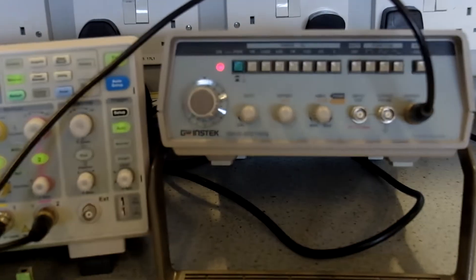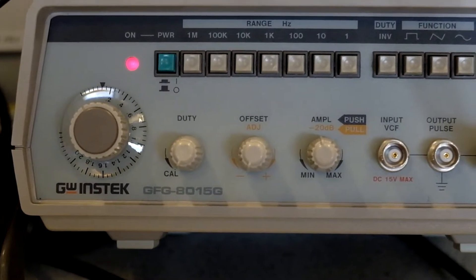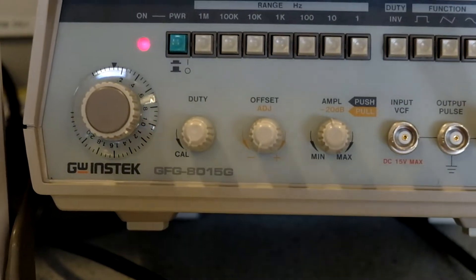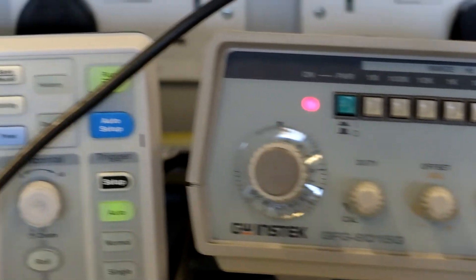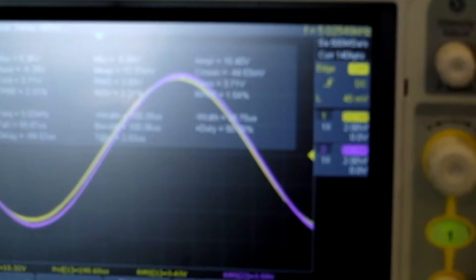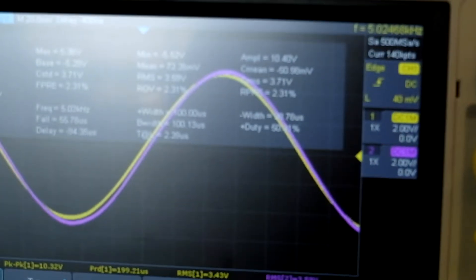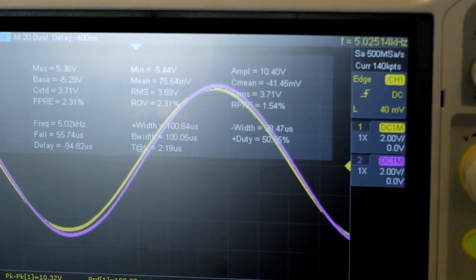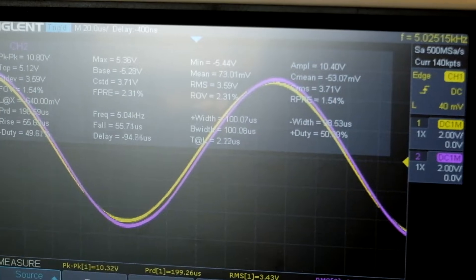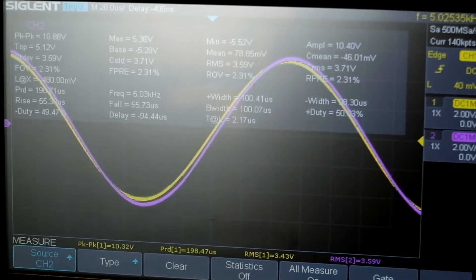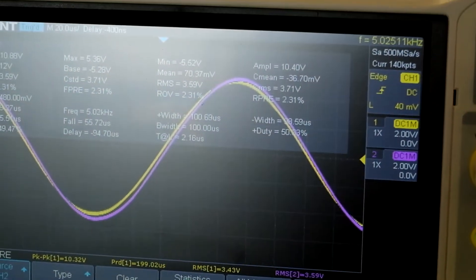Looking at what we've set up: on the function generator we have 10 volts peak to peak, set on the 100kHz scale, with a low impedance output of 50 ohms and set to a sine wave. On the oscilloscope at 5kHz, the yellow trace is Vin and the purple one is Vout. At this frequency we have 10 volts peak to peak going in, and the voltage across the capacitor coming out is very similar.